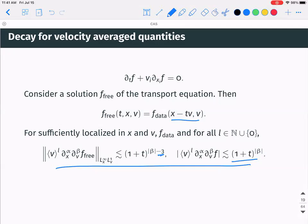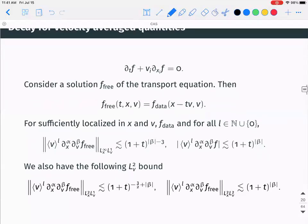If you don't velocity-average, the best you can say is boundedness or growth in the case of velocity derivatives. You also have an L² bound: taking L¹ in v and L² in x gives (1+t)^{-3/2} decay instead of (1+t)^{-3}, with boundedness. These are purely transport bounds that follow directly from the initial data.